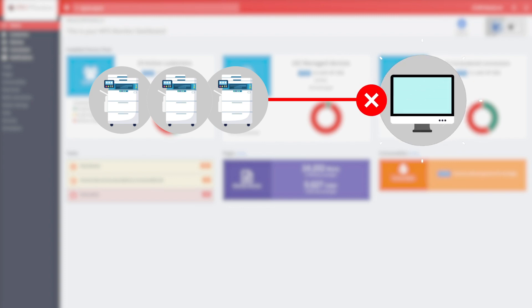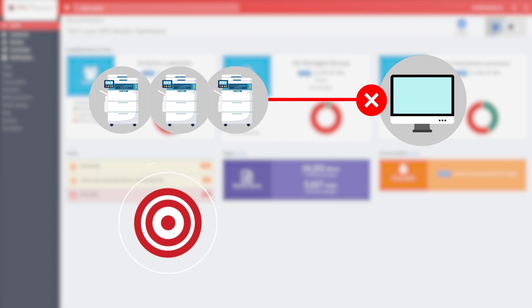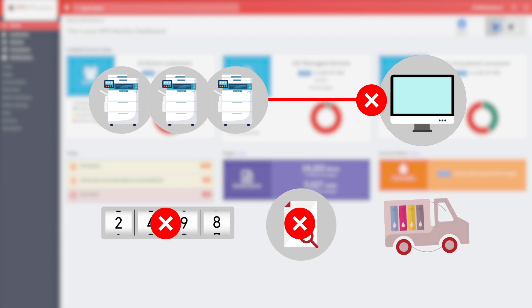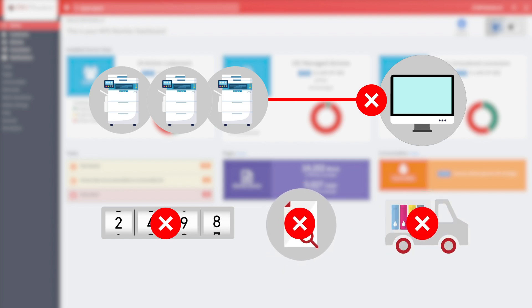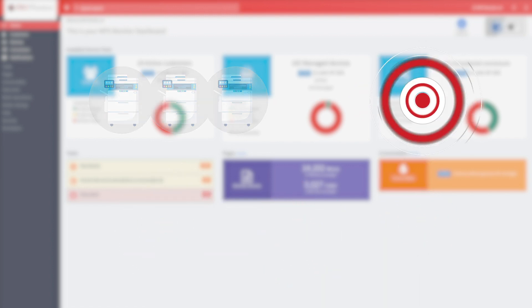As you know, in all cases where the DCA is deactivated or removed from the customer's PC or server, the MPS Monitor system does not receive meters and consumable data and cannot generate alerts, shipments, and invoices. This may generate service disruption and customer dissatisfaction.